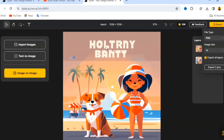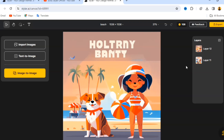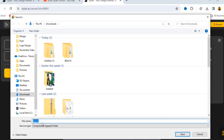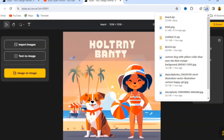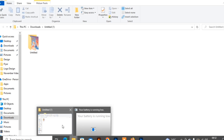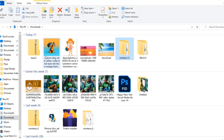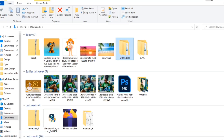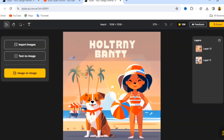To export all final layers, click Export All Layers. When exporting more than one layer, it will be exported as a zip file. Go to the file location where it was exported and unzip it to get your images. That's it for the export process.